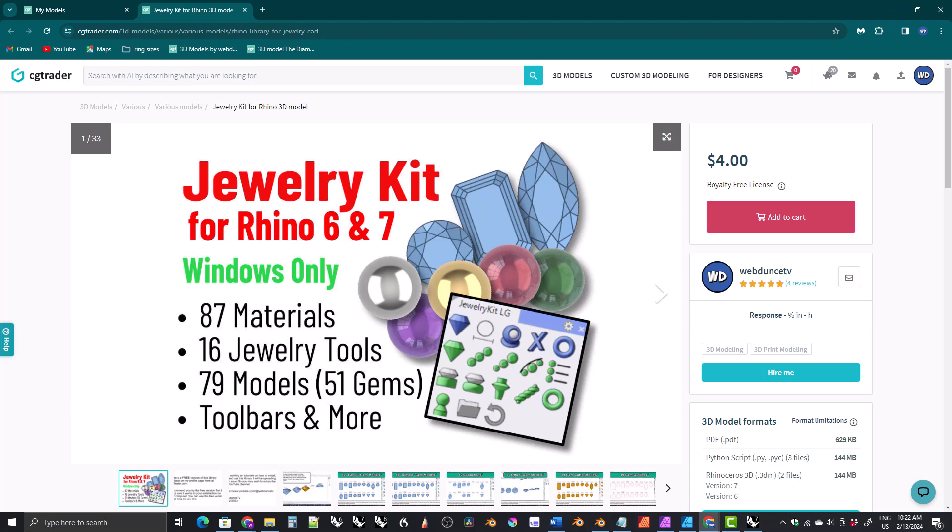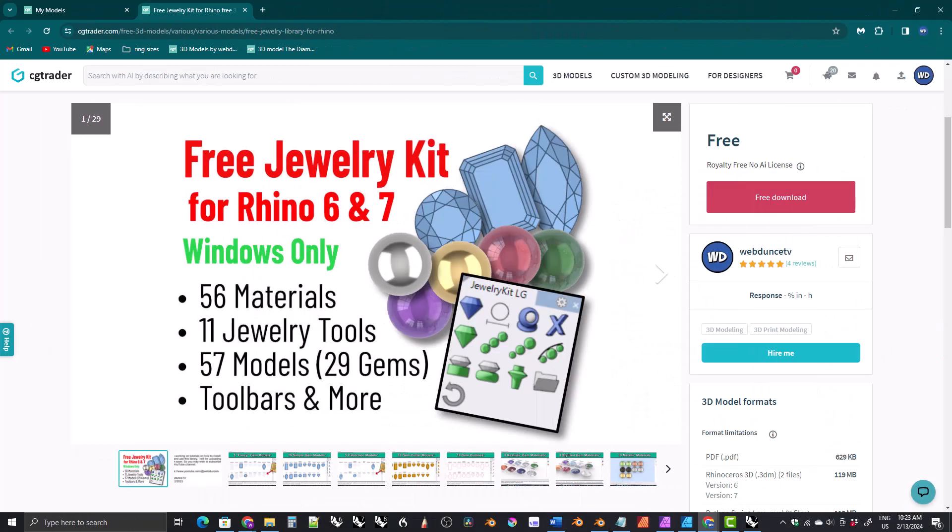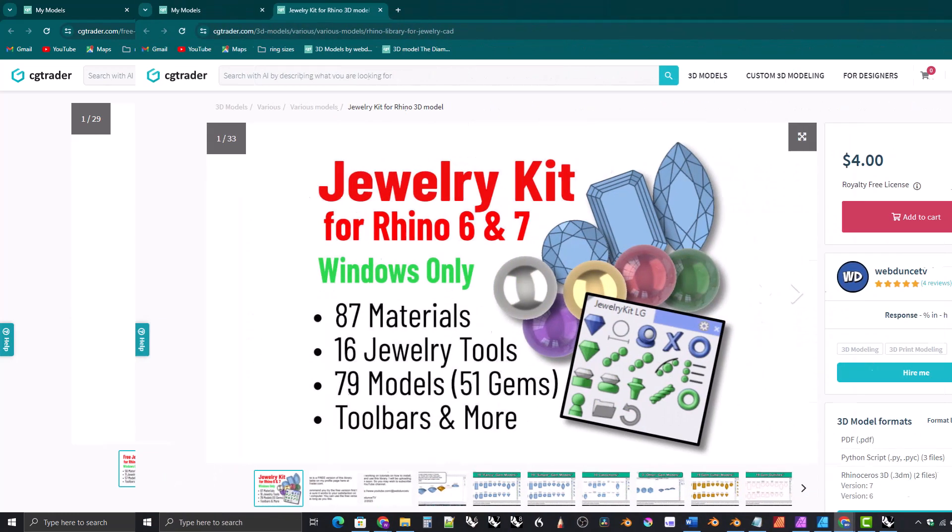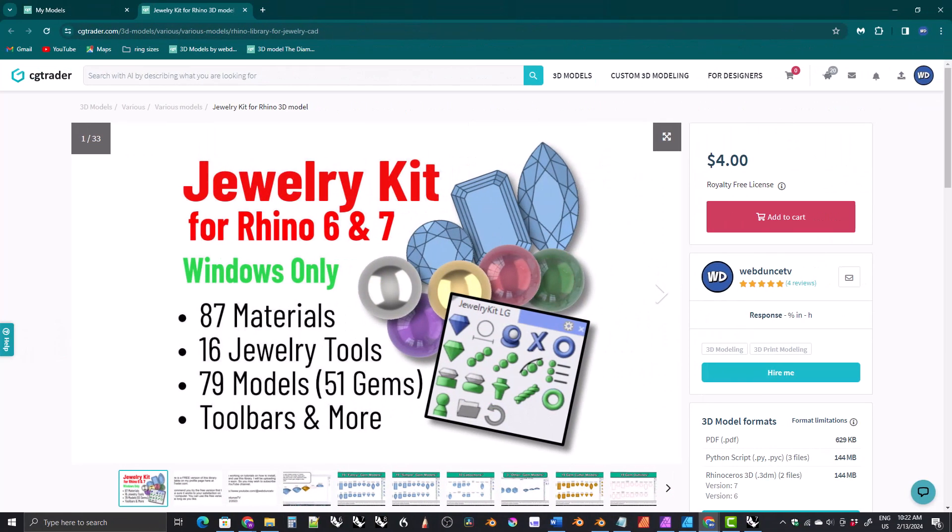I highly recommend that you get the free version first to make sure it works on your computer and that you like it, and then if you want the extra tools, models, and materials that come with the paid kit, go ahead and upgrade to the paid kit.